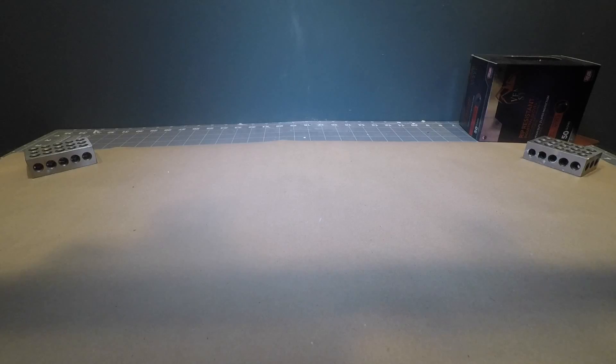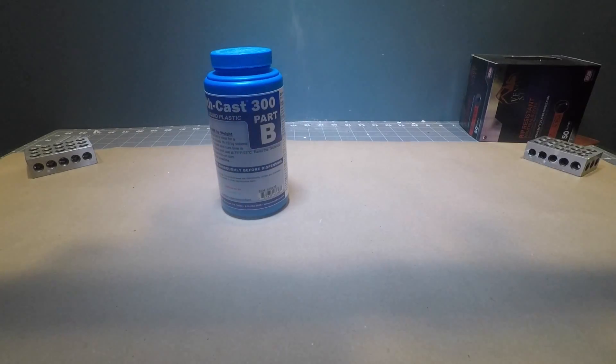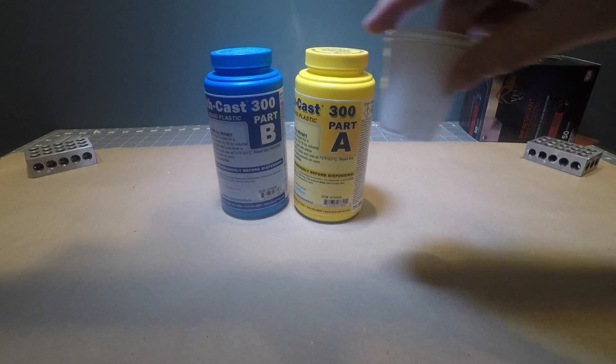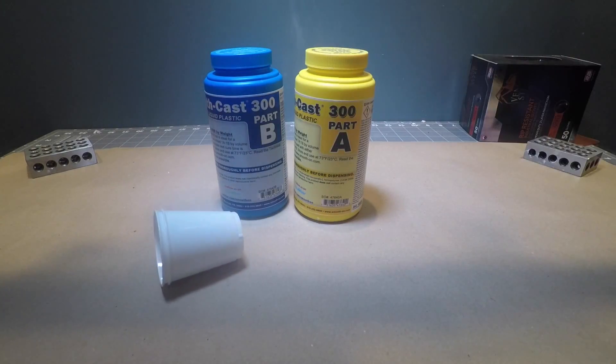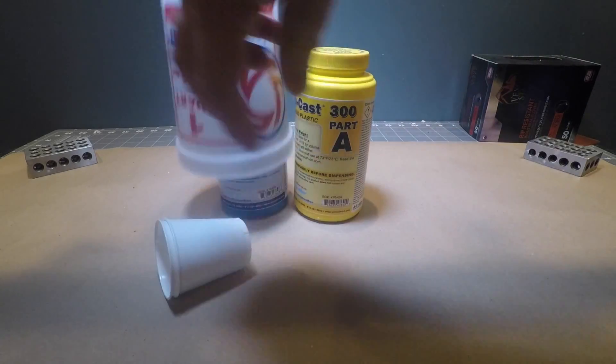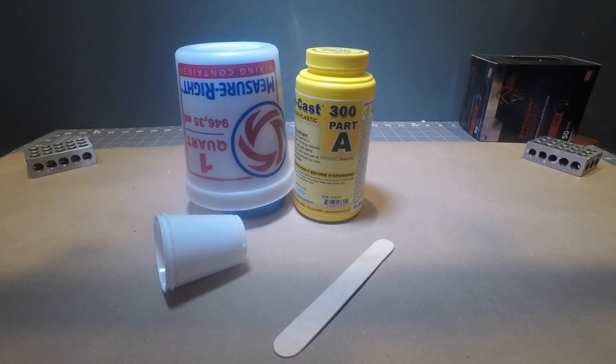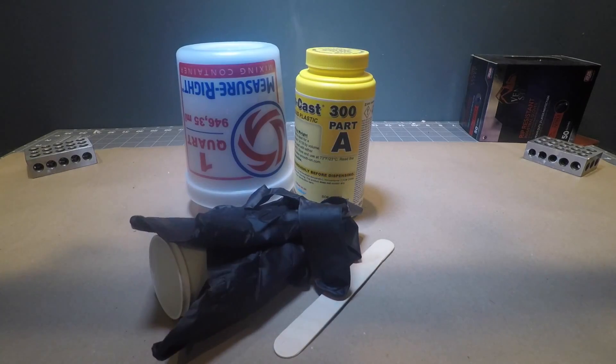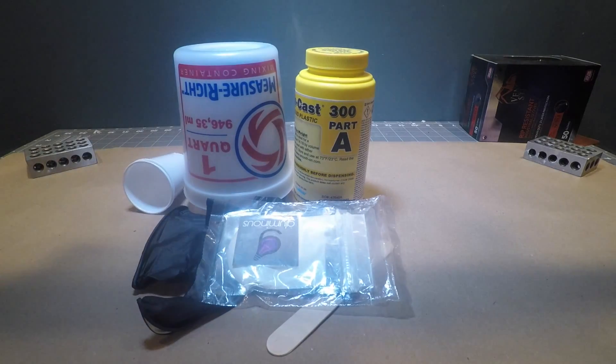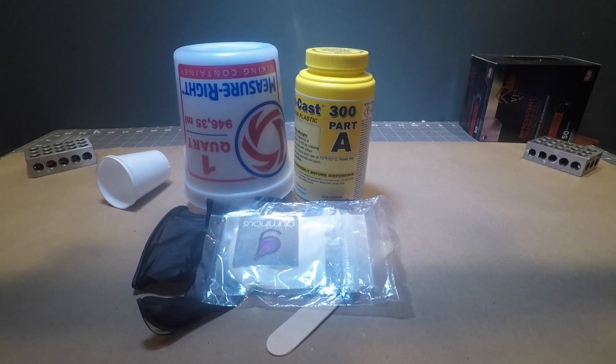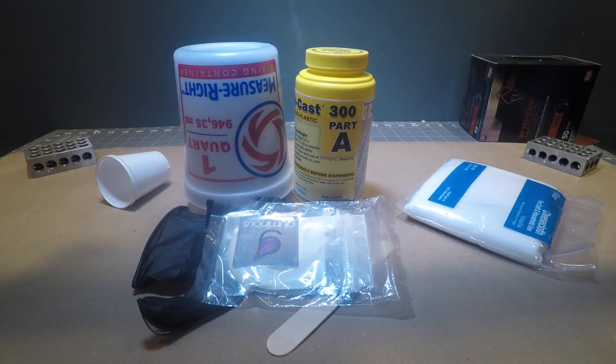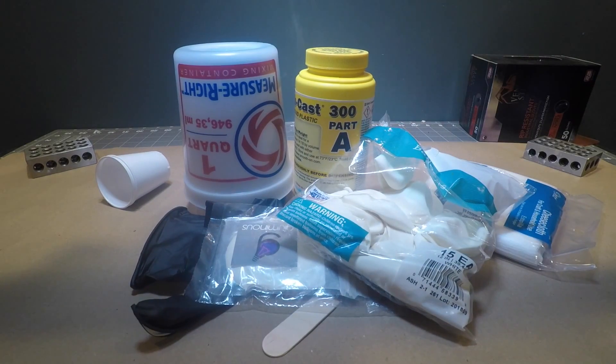To get started we're going to need a two-part epoxy resin. I'm using SmoothCast 300. You'll need some dispensing and mixing cups as well as some stirring sticks, some protective gloves, some glow powder, some cheesecloth, balloons, and sticks.